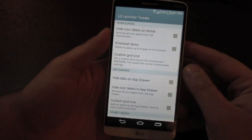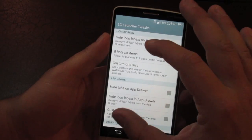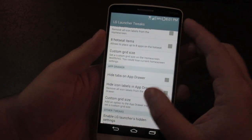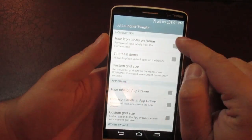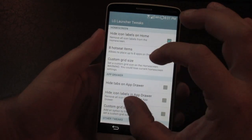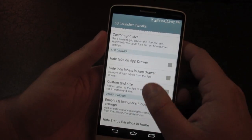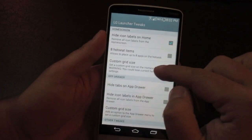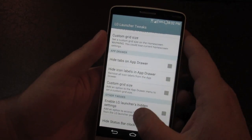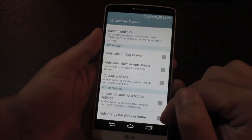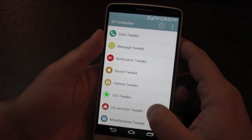A surprisingly useful feature is the ability to make changes to the stock LG launcher. You can hide icon labels on the home screen so apps just show without any text underneath — a clean look. You can also change the grid size (noted as experimental, may not work on every version) and customize the tabs in the app drawer.